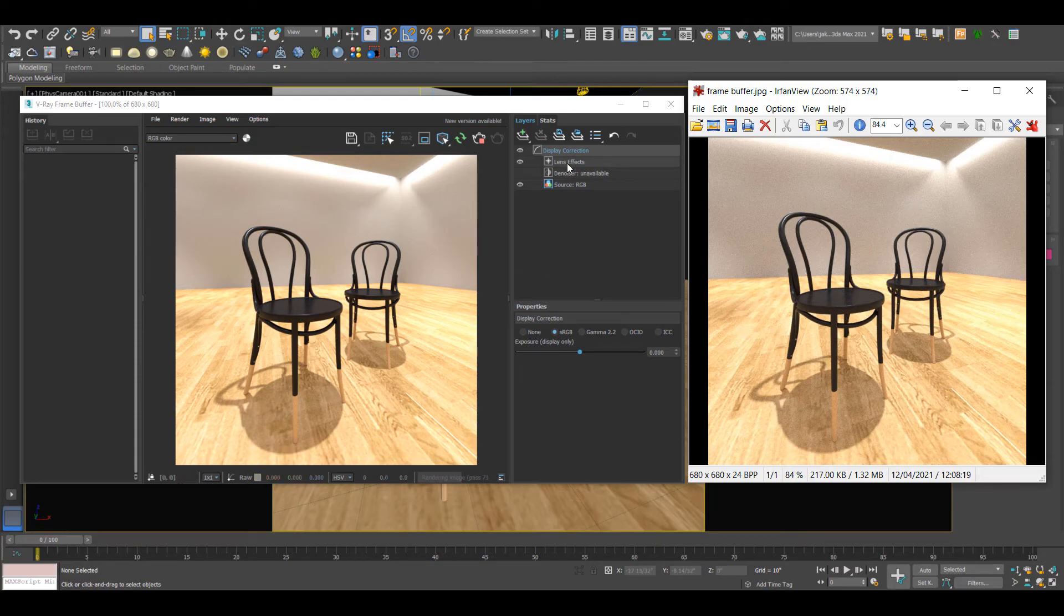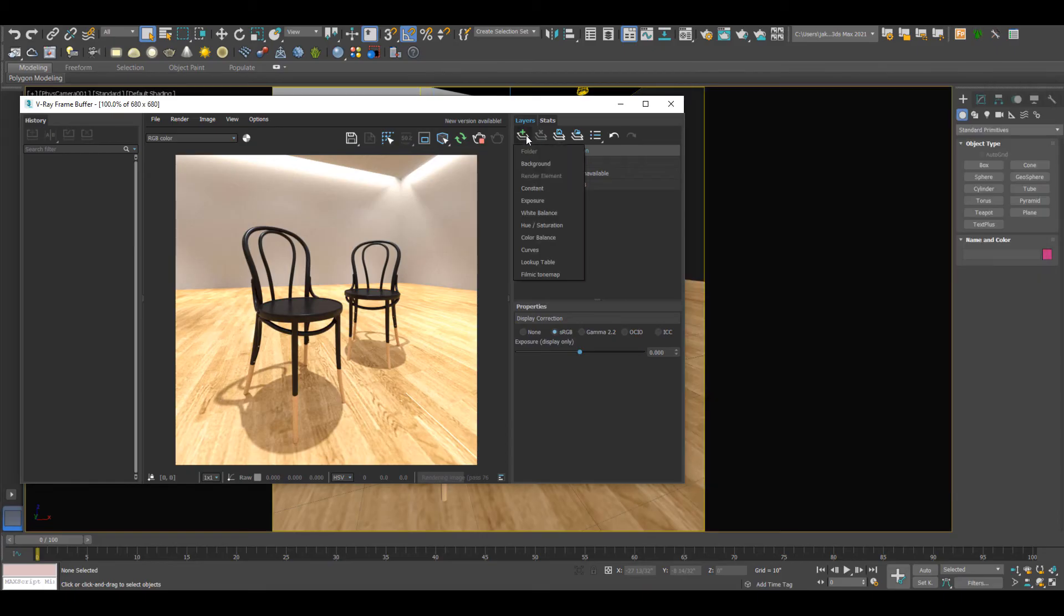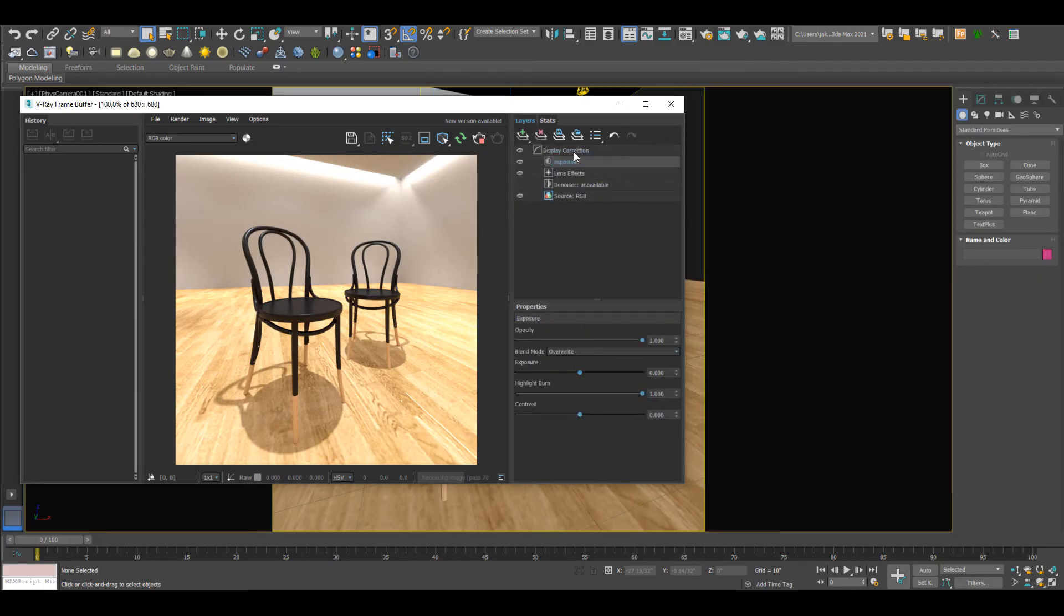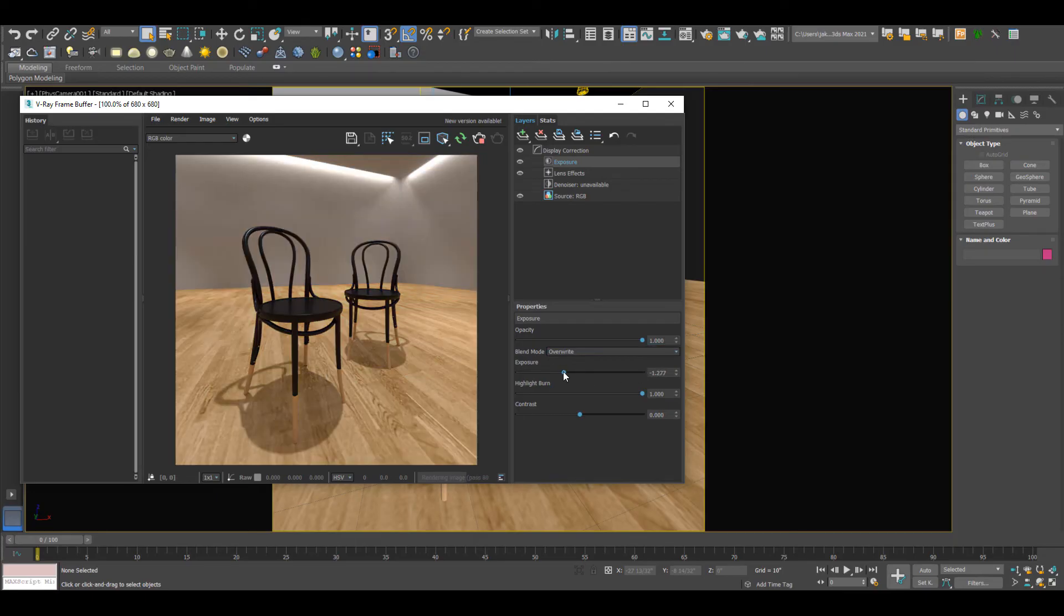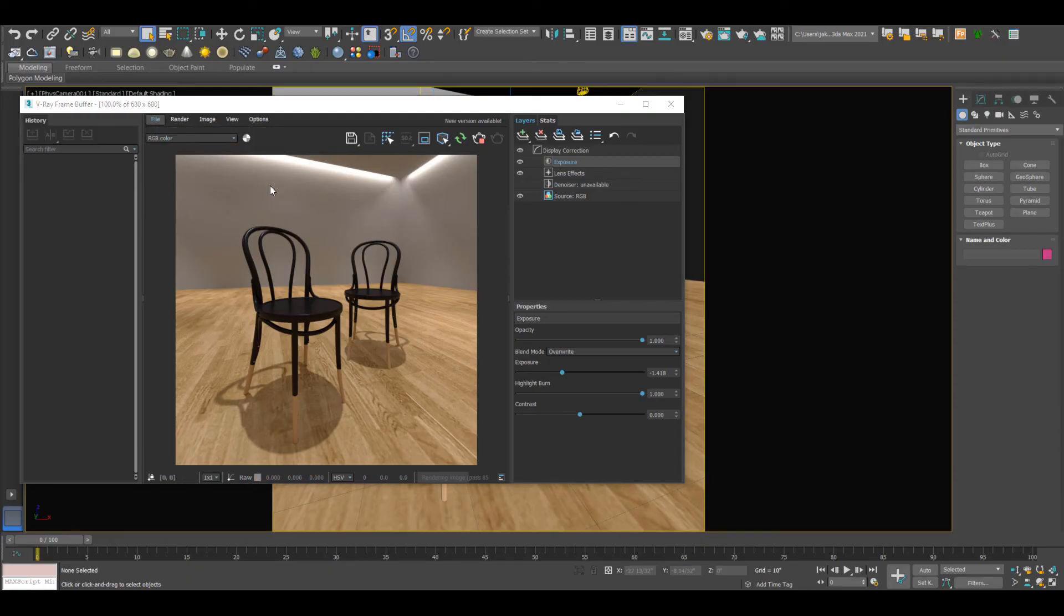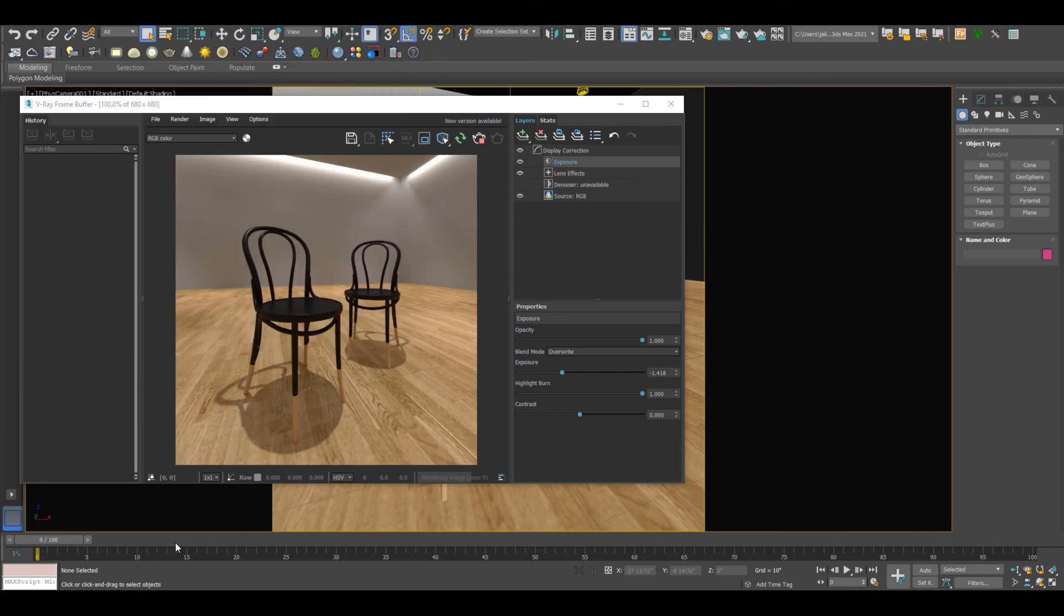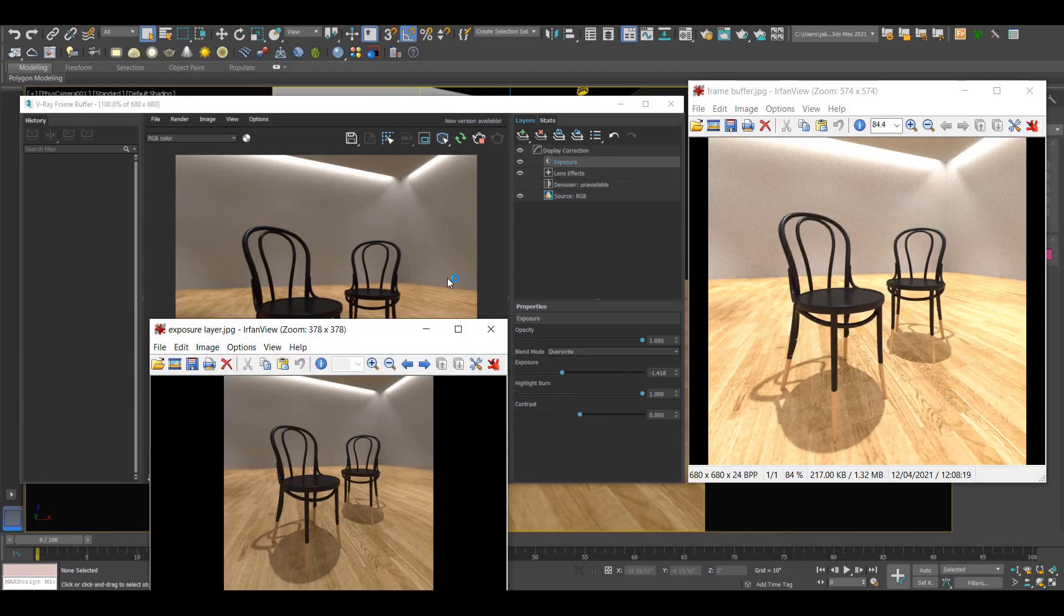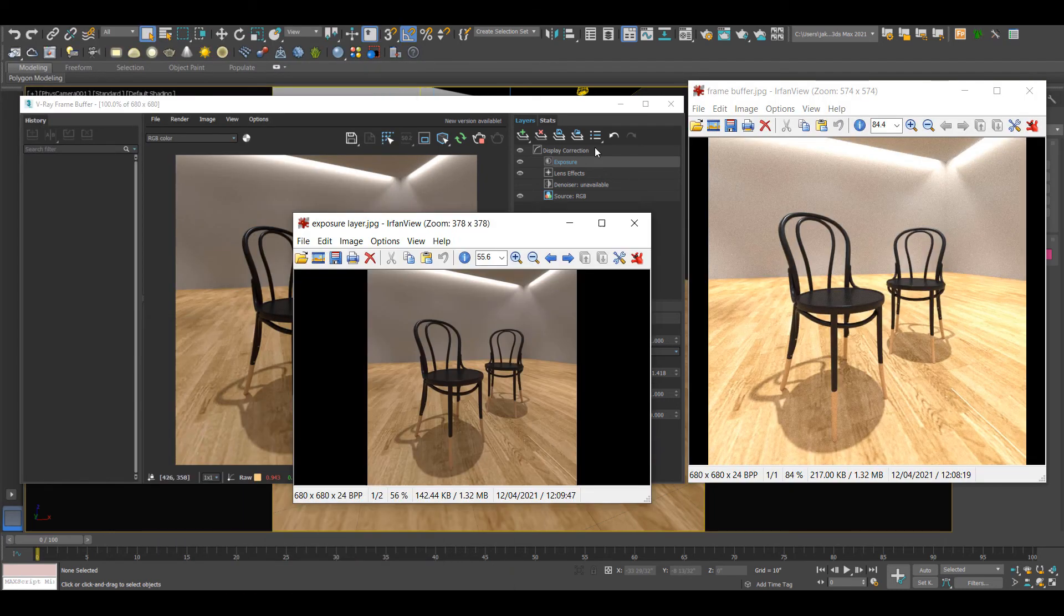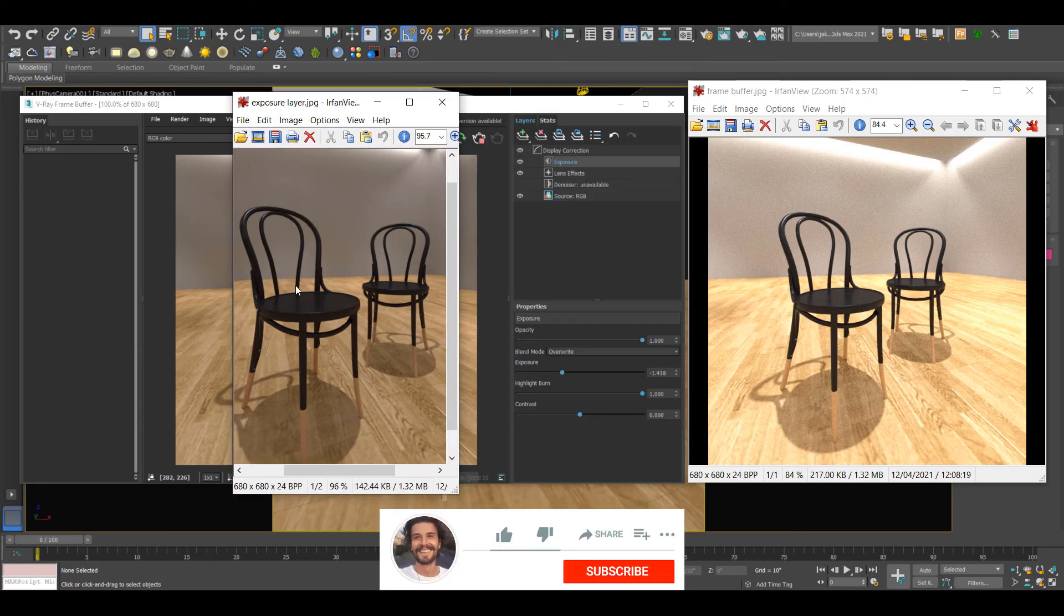What we want to do is add an exposure adjustment layer. We can change the exposure in here. So I believe it's on like 1.4-ish. And now when we save it, we can see that these images are the same.